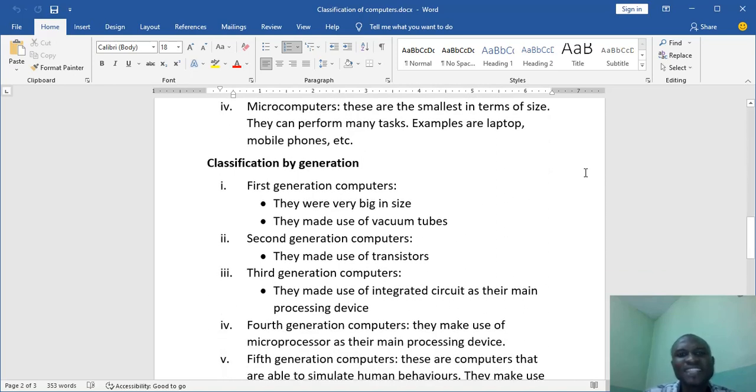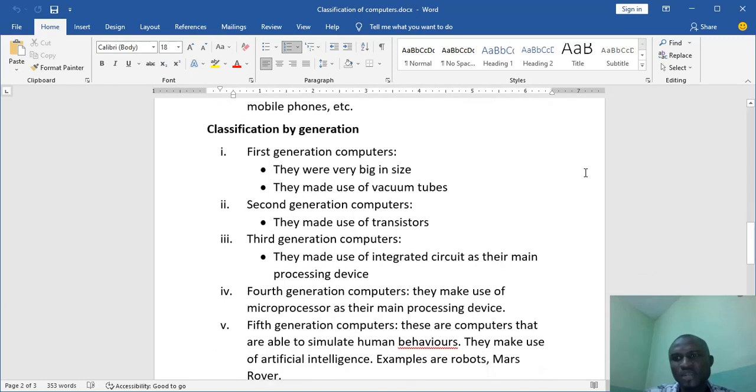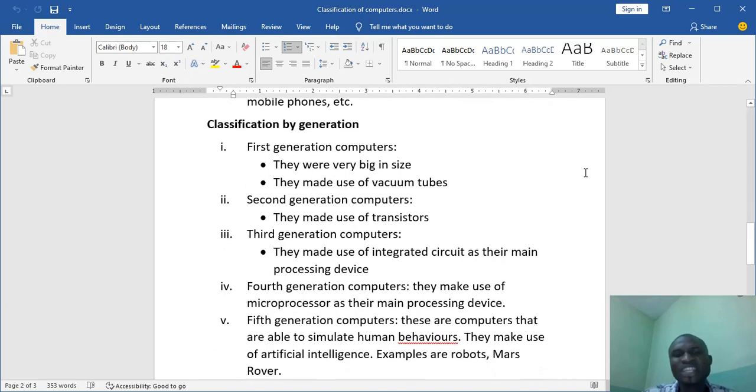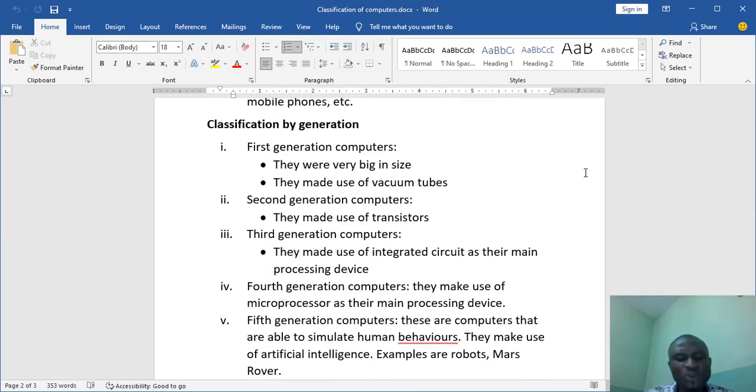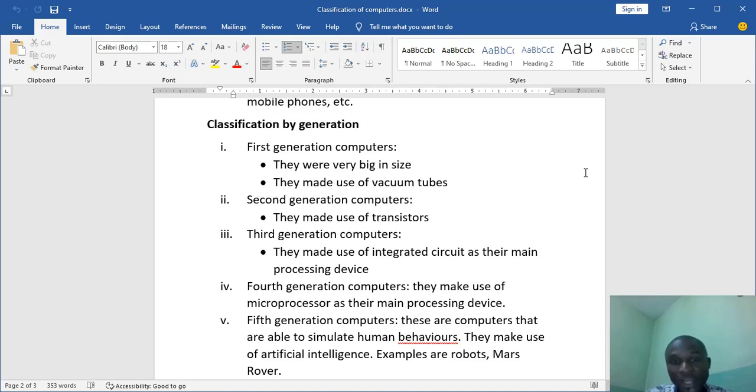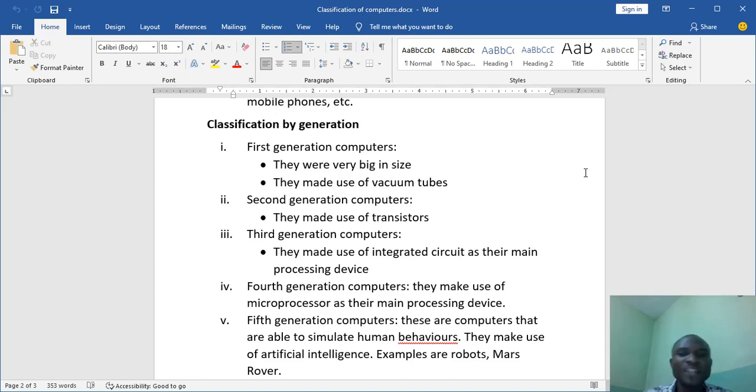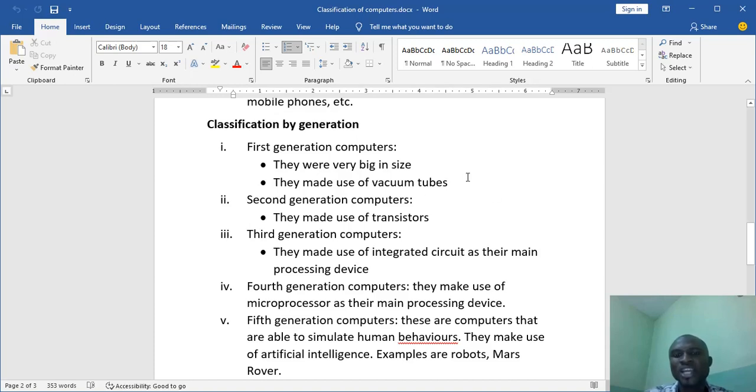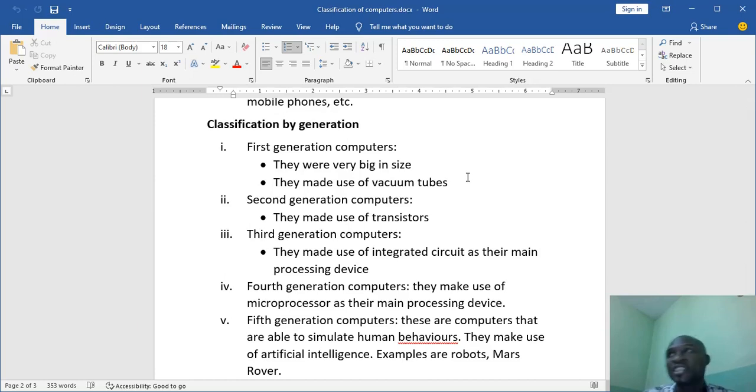Now we have classification by generations. I'm very interested in this one. Now classification by generations. First here, we have the first generation computers. Now take note, the first generation computers were very big because they were the first computers that were made. They were so big. One could be as big as the stadium or as big as an entire building. And they produced a lot of heat because of the way they work. And they made use of one particular device that we use to identify them. And that device is the vacuum tubes. So first generation computers made use of vacuum tubes. Remember I told you they were very big and produced a lot of heat. They took a lot of electricity.